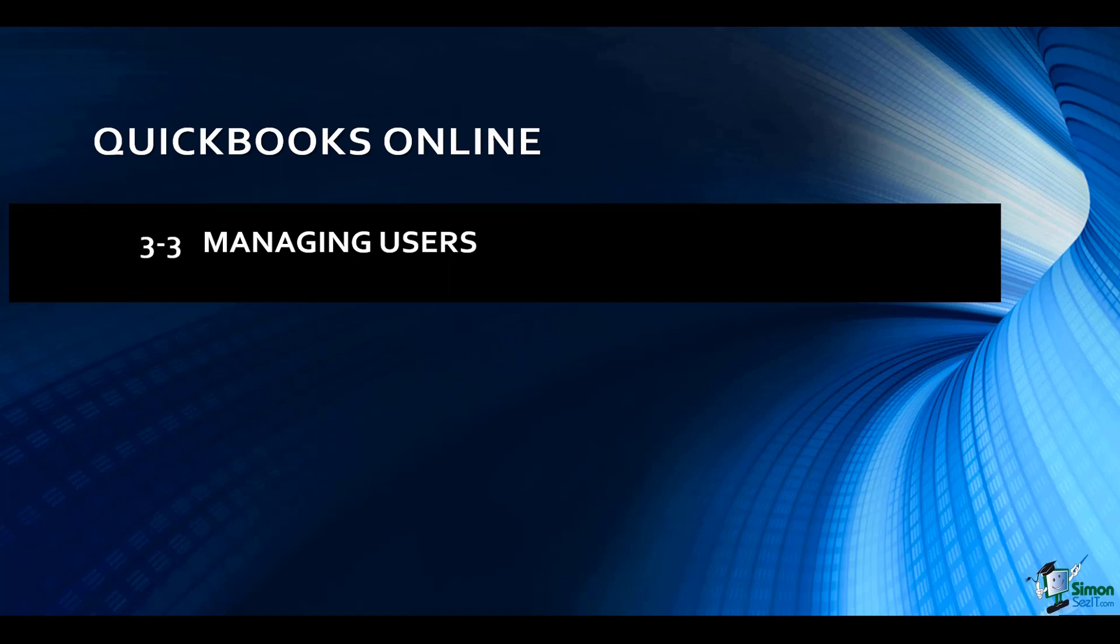The reason you want to have these additional users set up is because if you want to track down the errors, then you'll want to know who was logged in at the time that that particular transaction was changed.